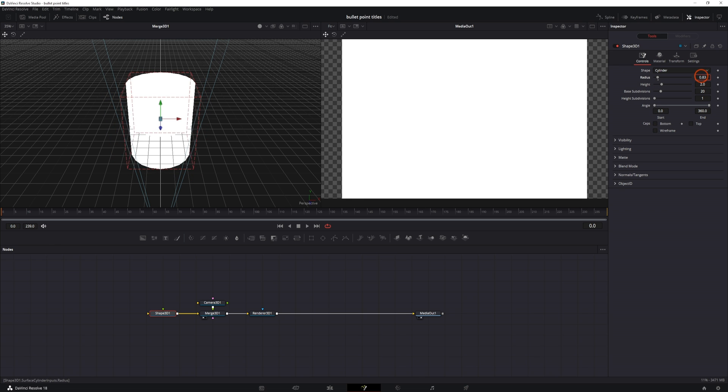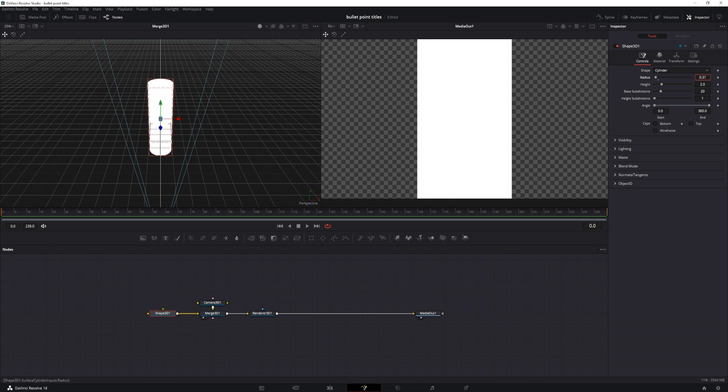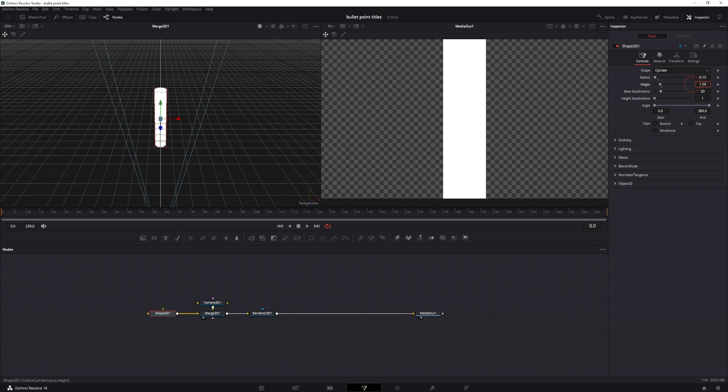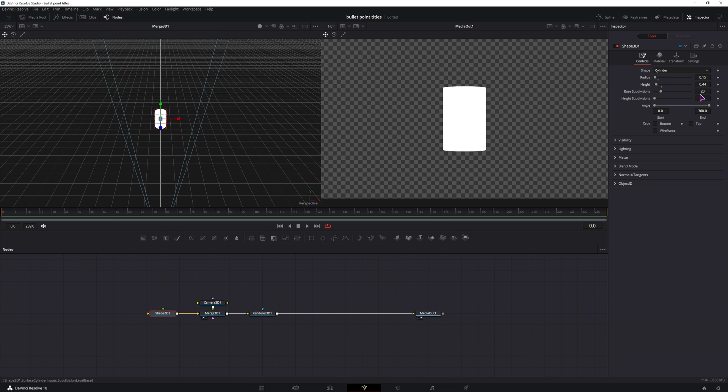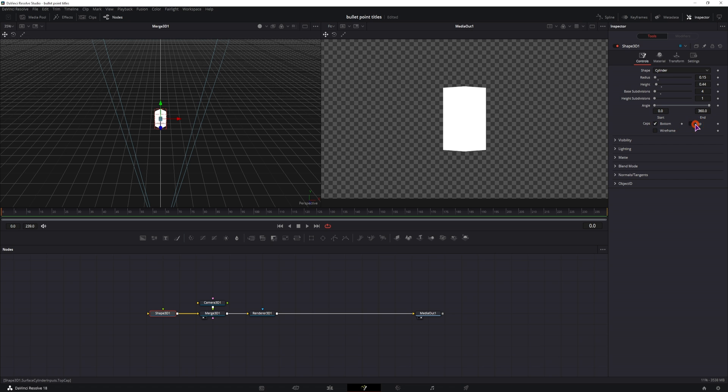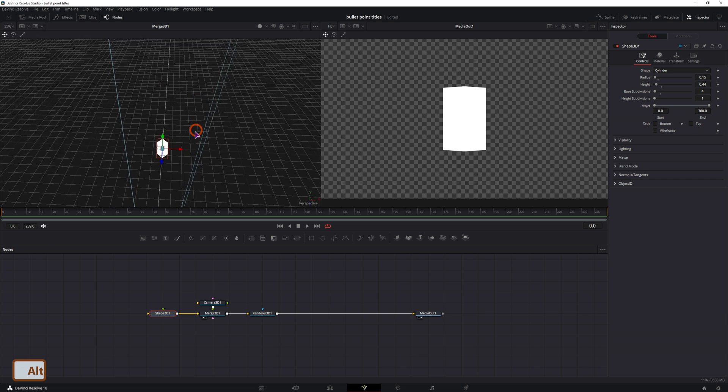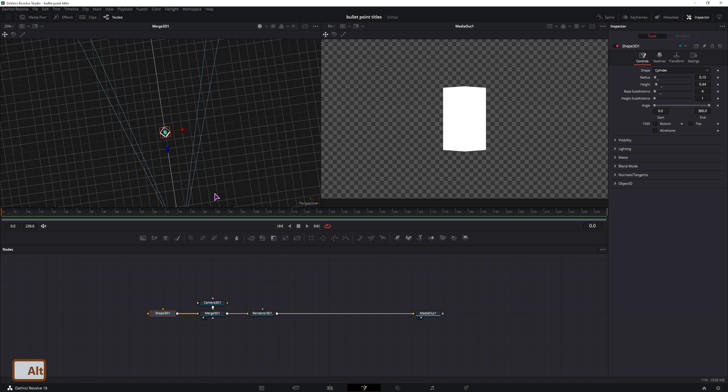I'll change the radius so it's not as big, change the height. And what we need to do is change the base subdivision from 20 to 4 so we get a cube. And because we have the caps at the bottom and at the top, this is automatically see-through.